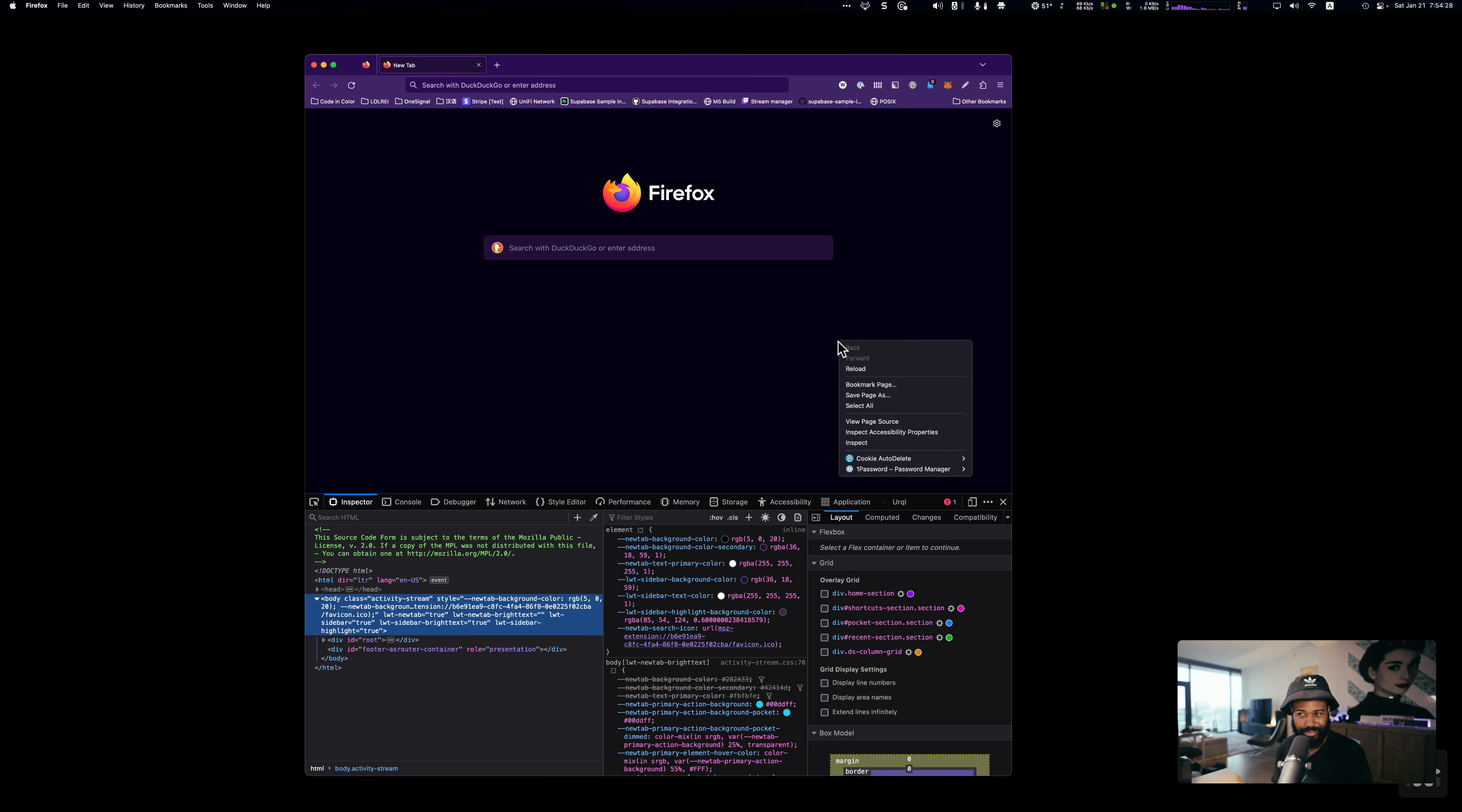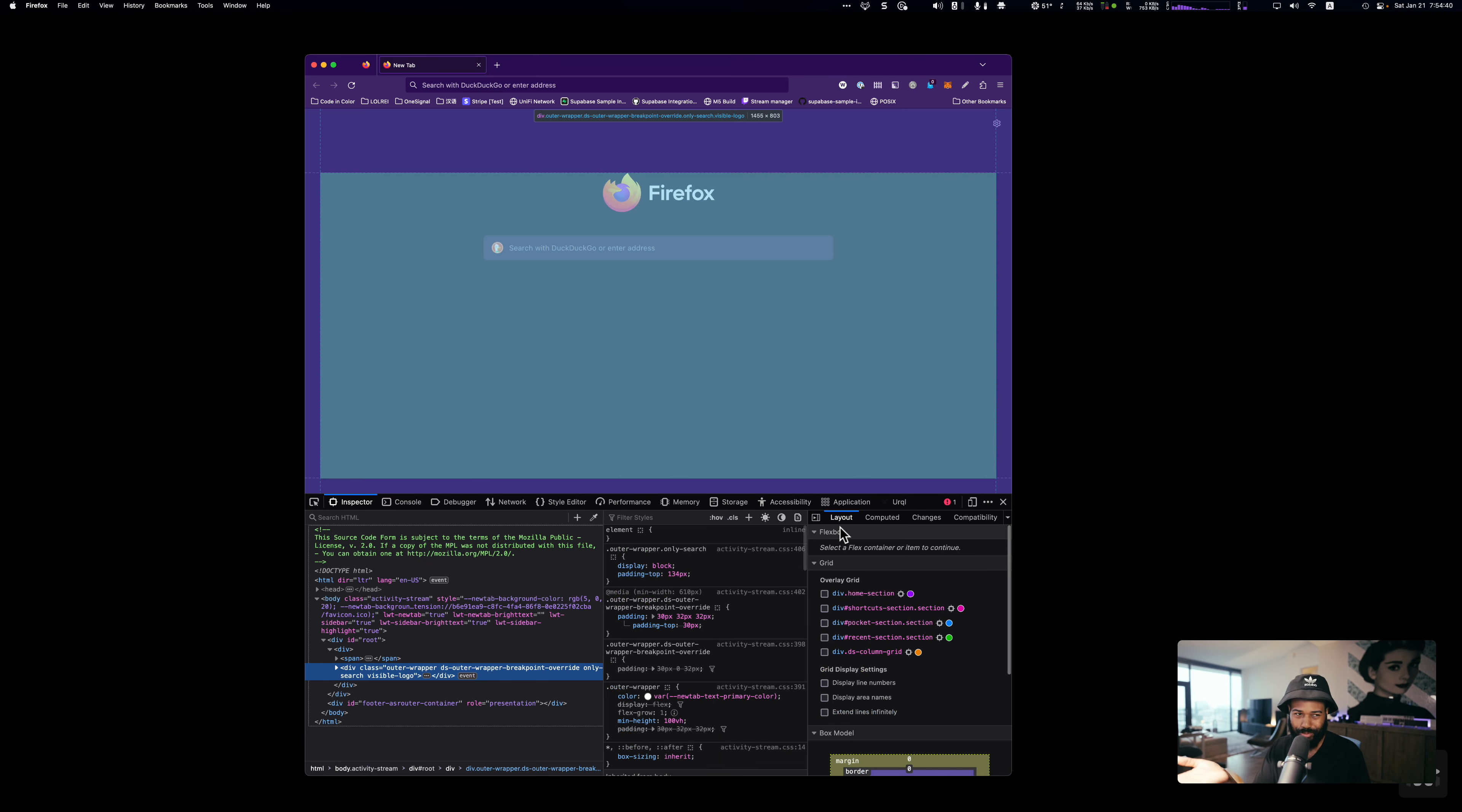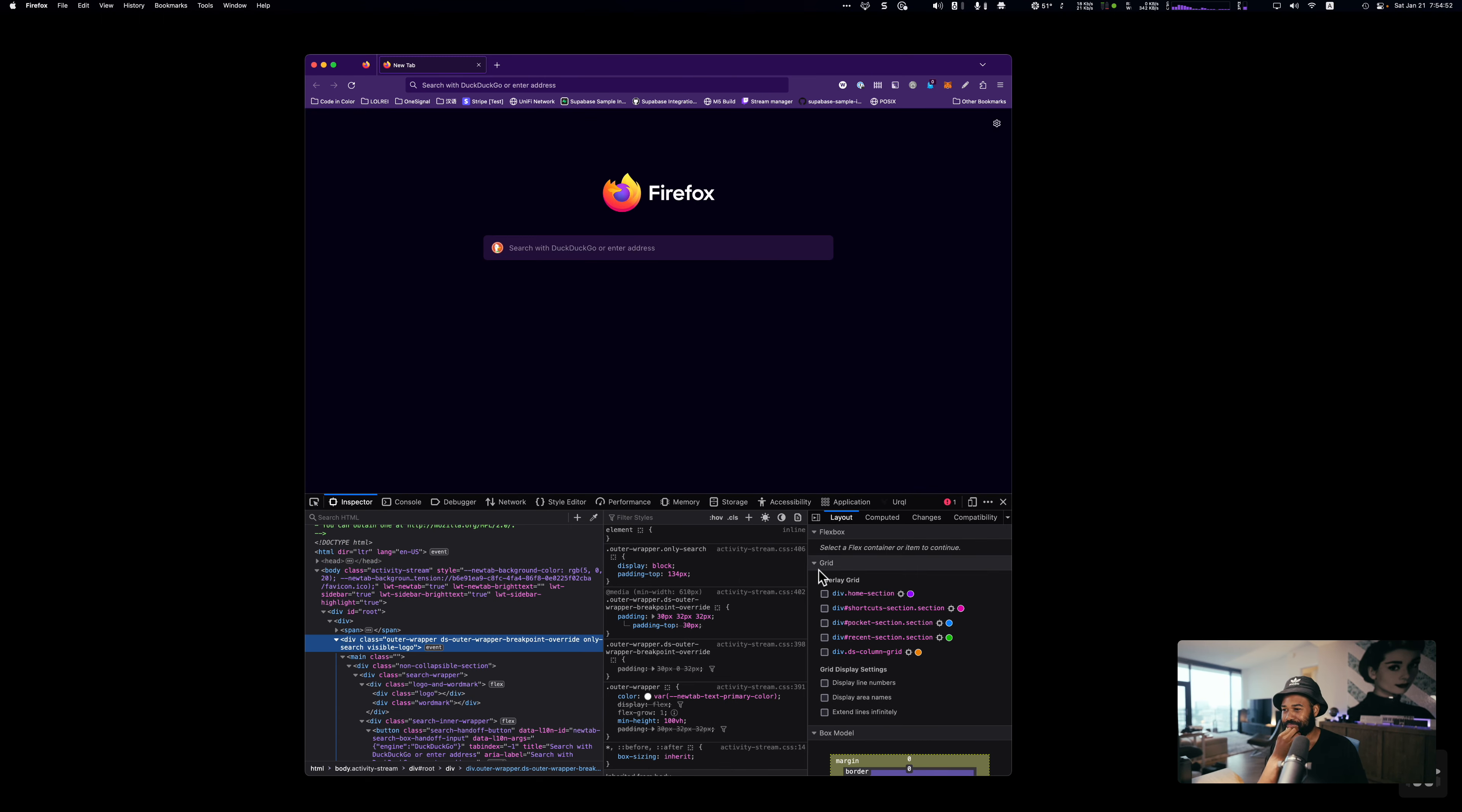Now, if F12 doesn't work for you, I want to say that you can go into your menu somewhere, and there will be something in here where you can open up your dev tools. I don't know how to find it in the menu, so here's another way to find it. Right click on whatever page you're on and click inspect.